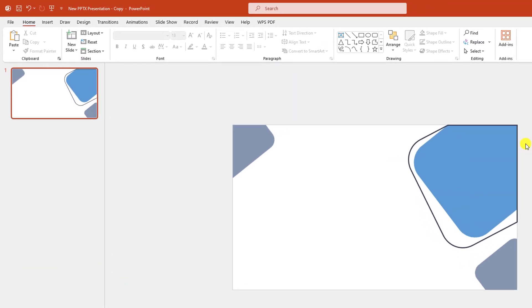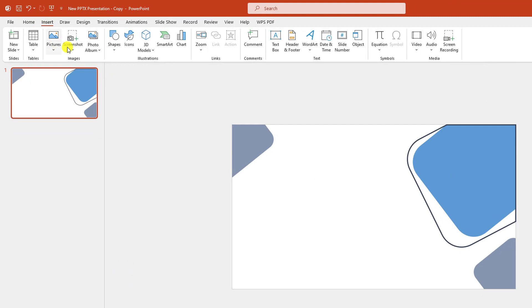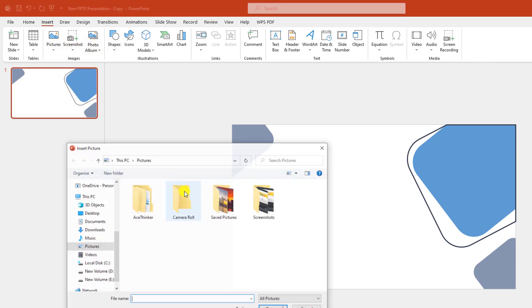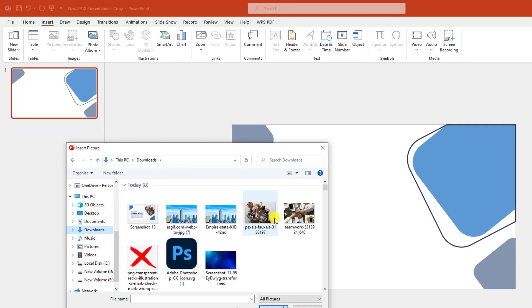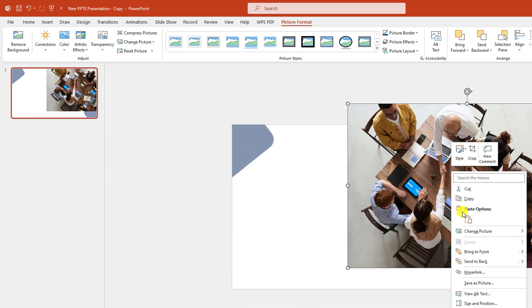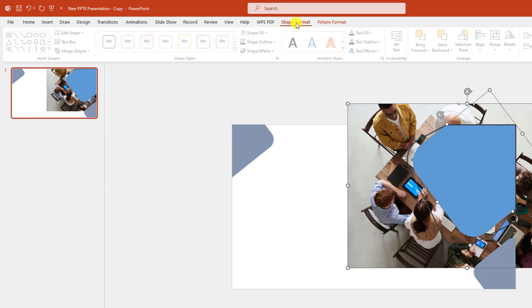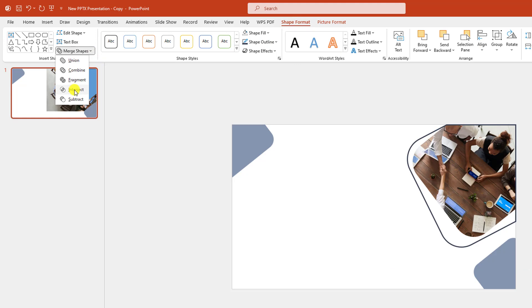Now let me zoom in. I have to add a picture — go to Insert, go to Pictures, go to This Device. Let me insert this picture and click Insert, then place it here. Click the right button and send it to back. Now select this picture and this shape, go to Shape Format, go to Merge Shapes, click on Intersect.